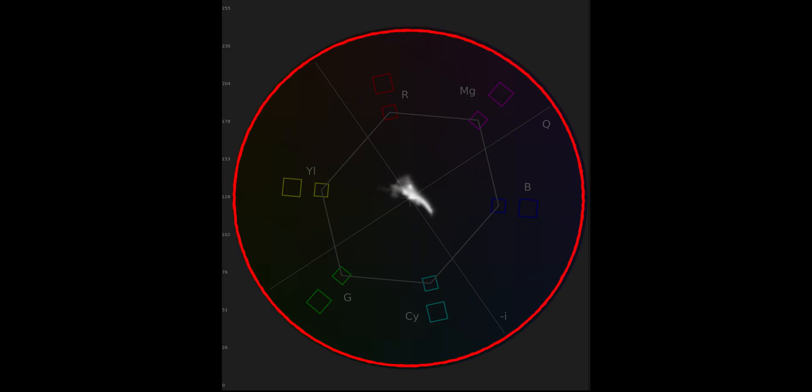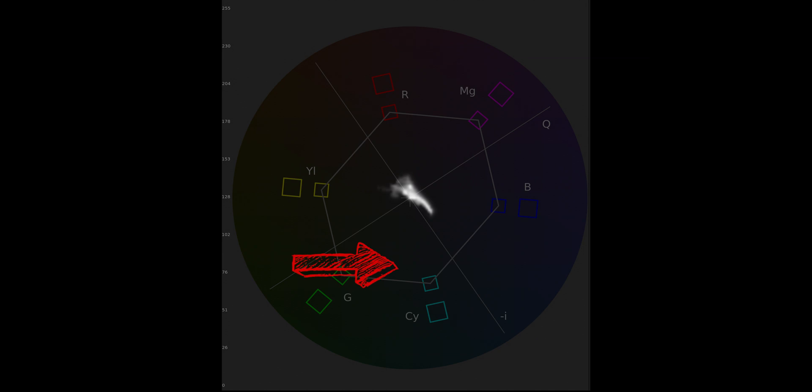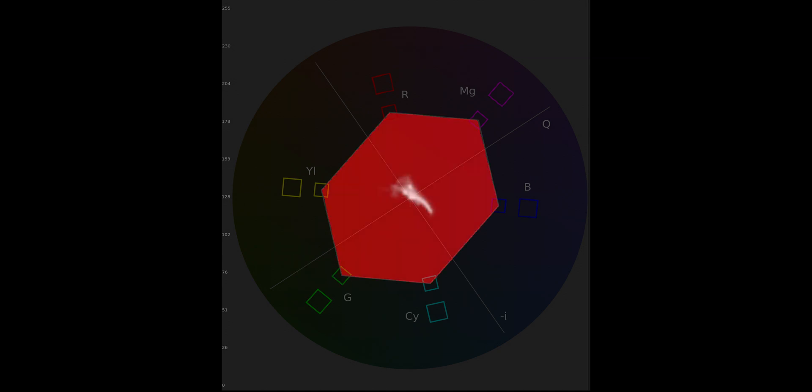Round the circle of the Vectorscope it shows us the various primary and secondary colours. The dot in the centre represents no colour and as you move further away from the middle there is more saturation. You always want to stay within this range of saturation otherwise you will clip and distort the colour.